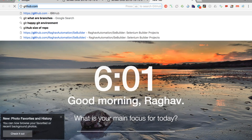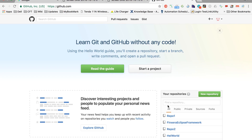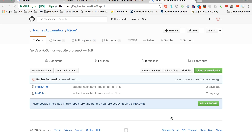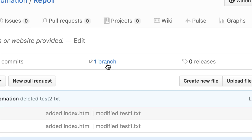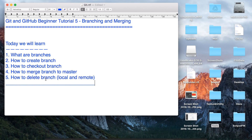Let me go to my GitHub account and show you — as of now I have a single branch, and by default we have a master branch. We were working on our repository repo one. I am recording this tutorial on a Mac, but even if you are on Windows the process will be exactly the same. The only difference between Mac, Windows, or Linux is the initial installation process, which we have already covered in the last two sessions. So I have come to repo one on GitHub and you can see I just have a single branch, which is the master branch.